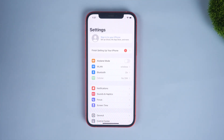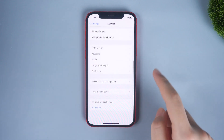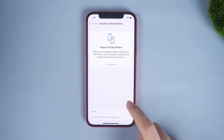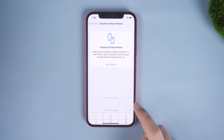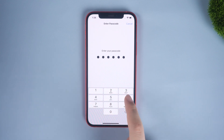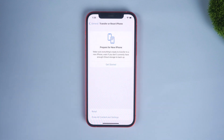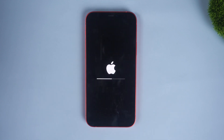Way 2: Check the settings. This method is suitable for users who accidentally touched the wrong settings. Go to Settings, tap General, then Transfer or Reset iPhone, then Reset, and select Reset Settings — just like this.